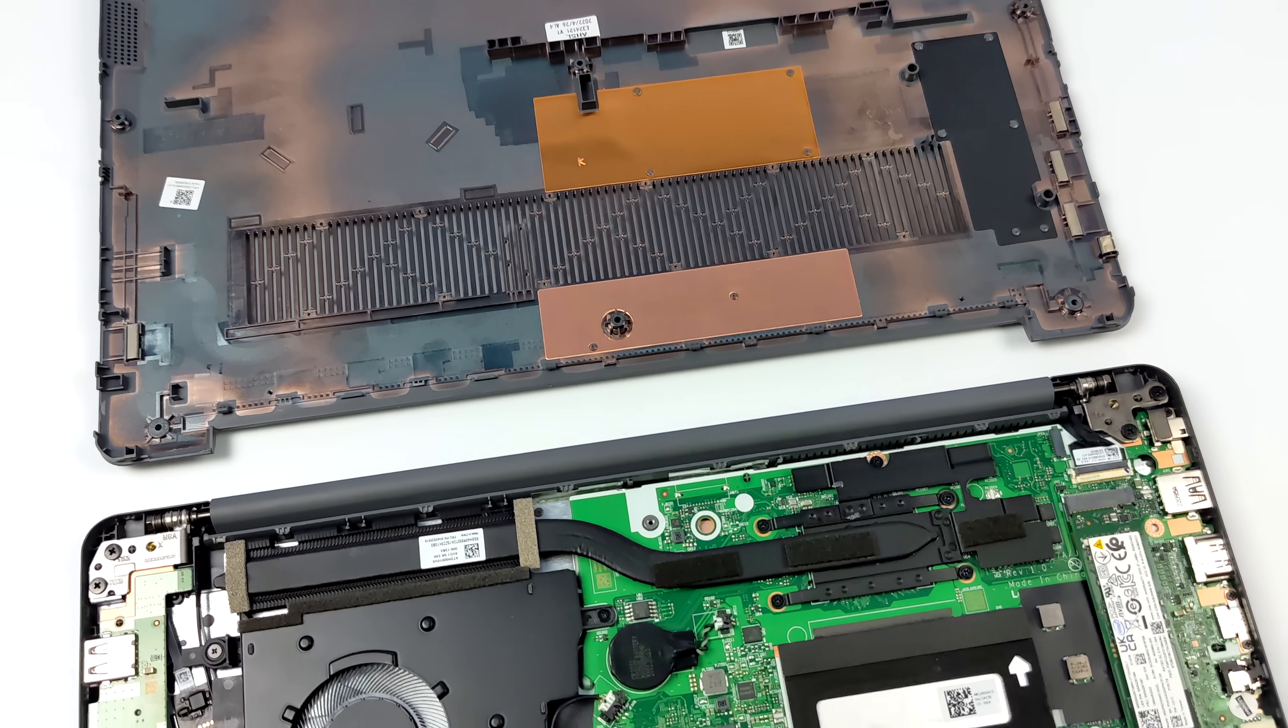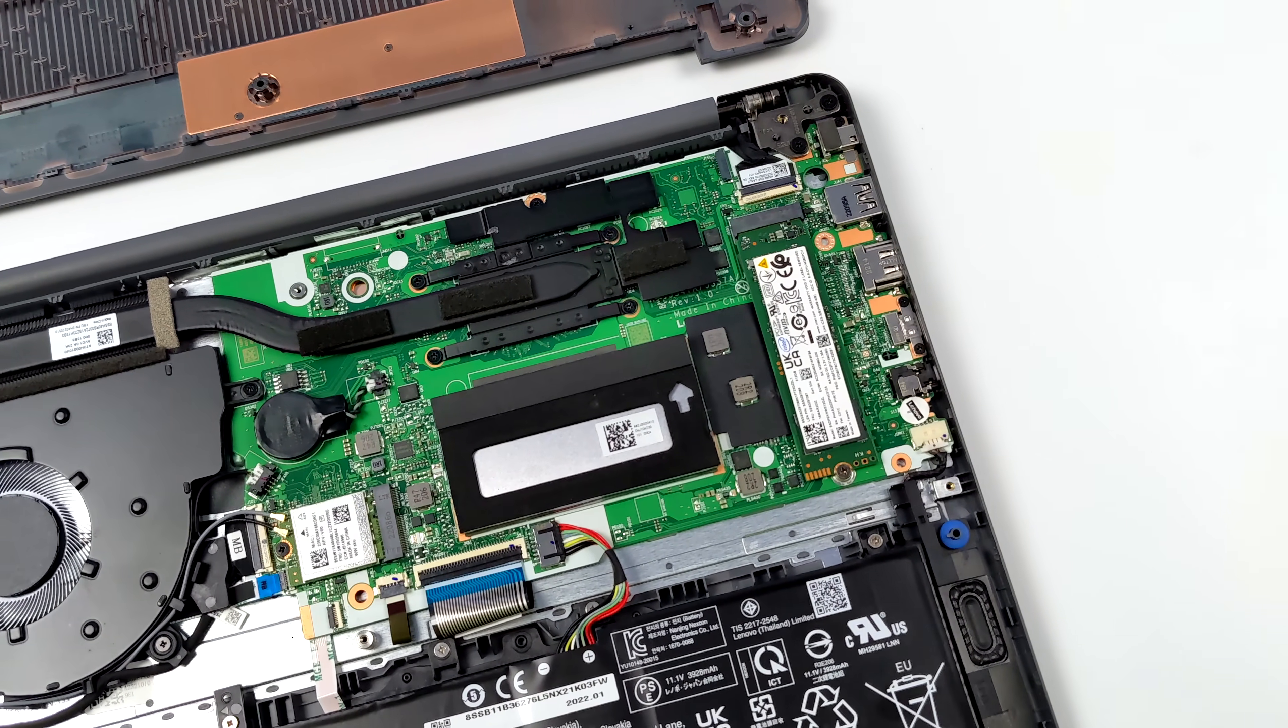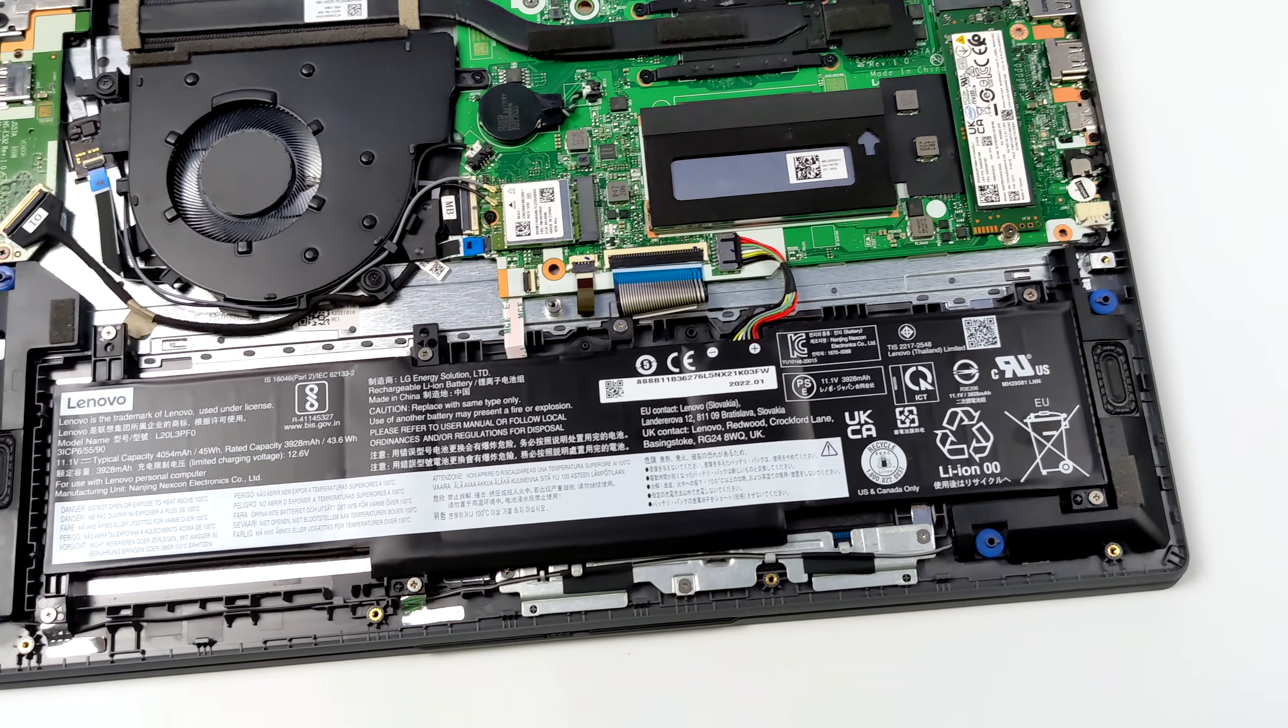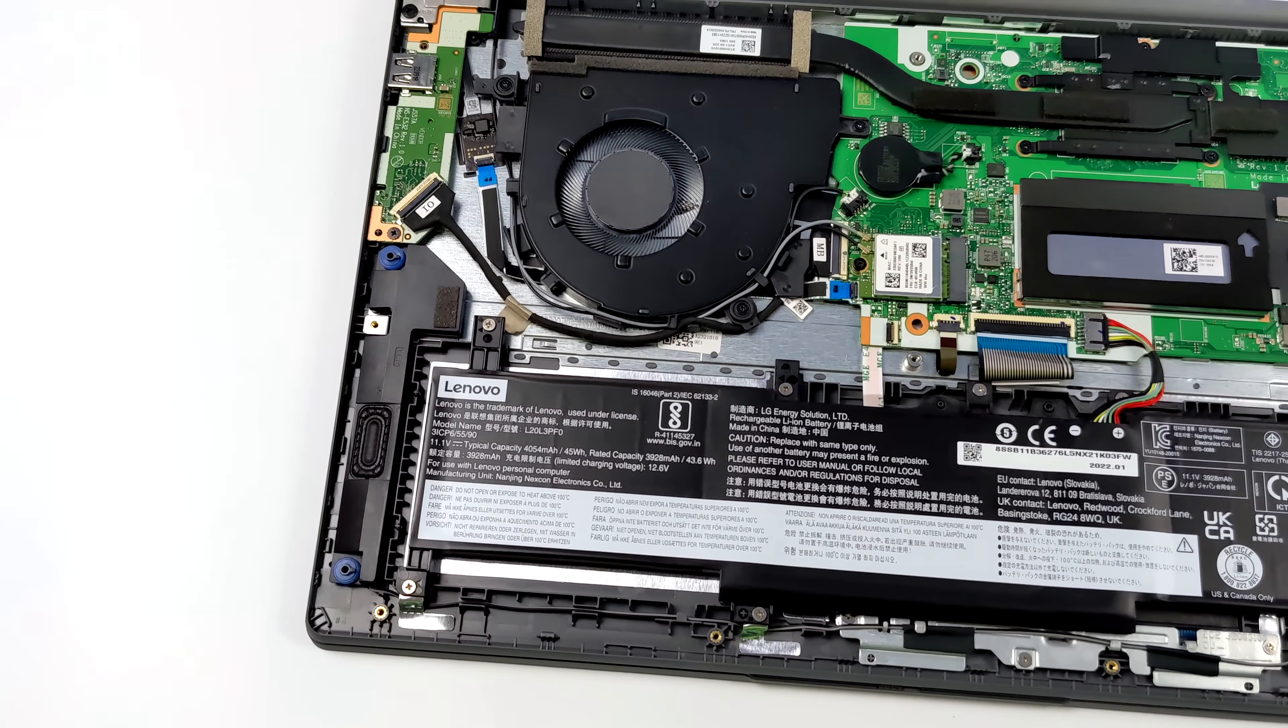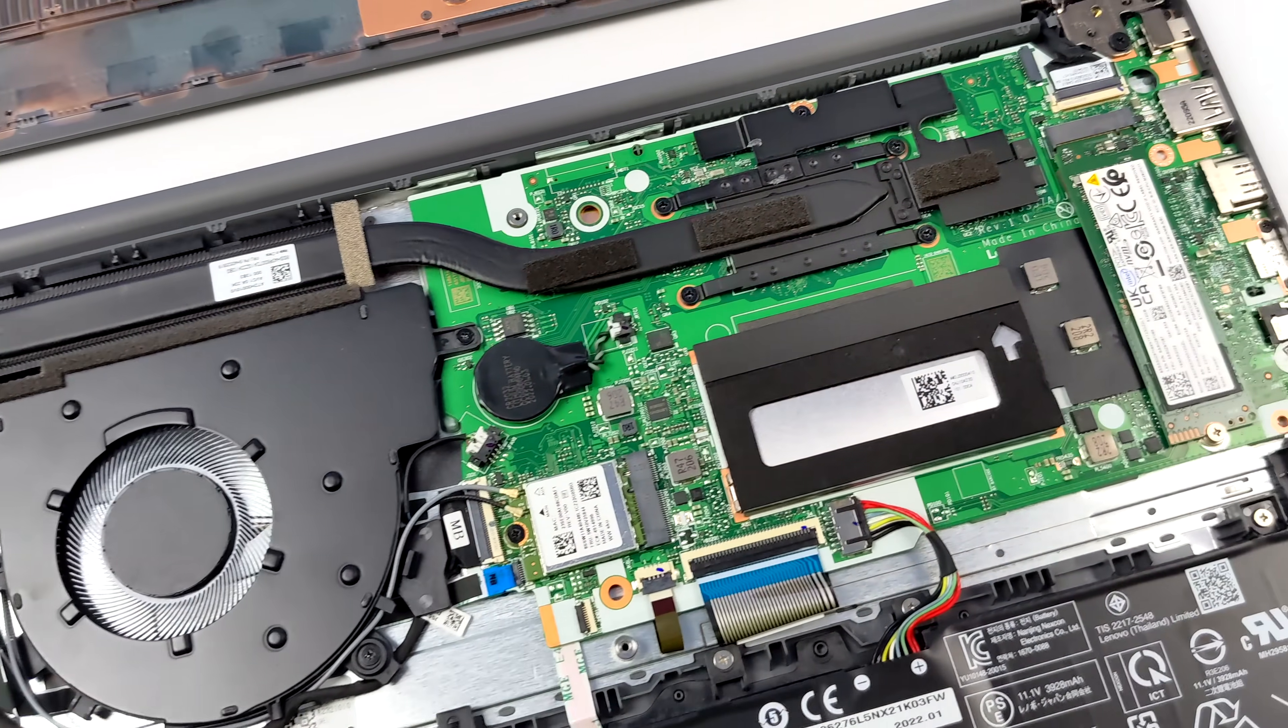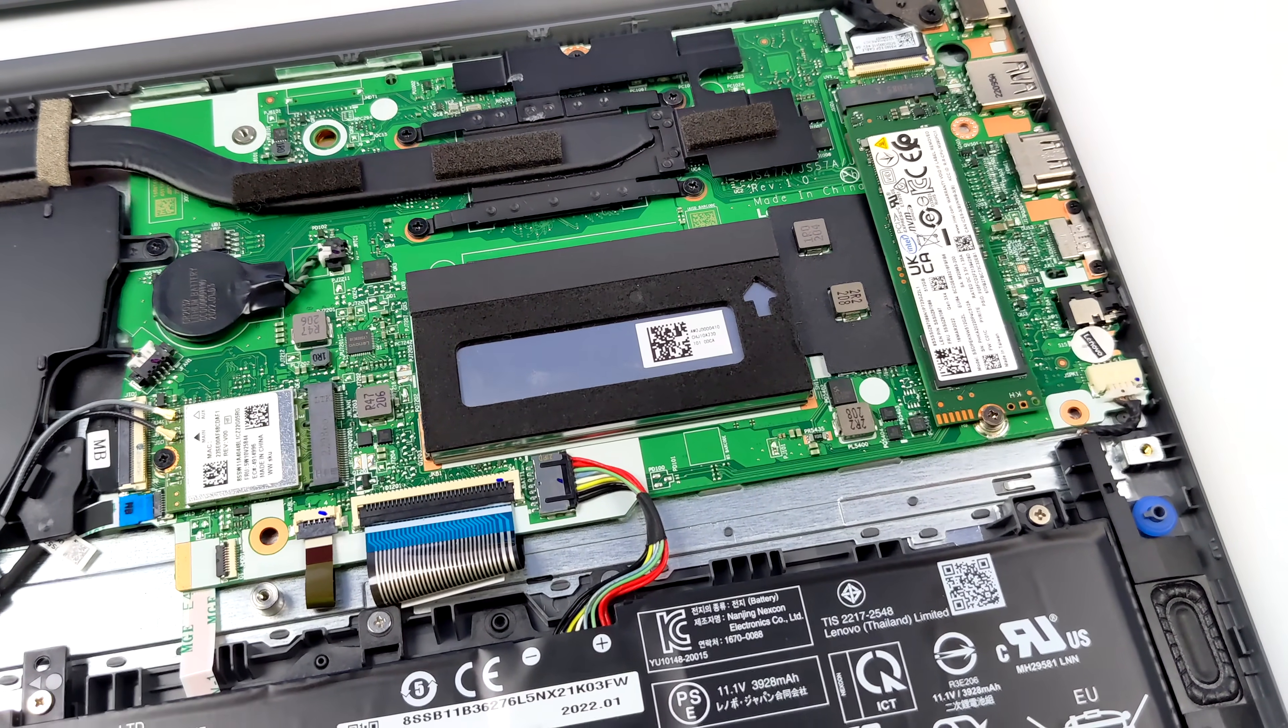The first thing I wanted to do was just take a look at the upgradeability and we can easily access that M.2 drive so we can upgrade that down the road. We can also access the Wi-Fi slash Bluetooth card and we can also upgrade the RAM. So this has 16 gigabytes of RAM right out of the box, 8 gigabytes soldered to the board, and we have an 8 gigabyte stick. Obviously this is going to use SODIMM RAM because it's a laptop so when it comes down to it we could upgrade this RAM to 24 gigabytes by replacing the 8 gigabyte stick here with a 16.